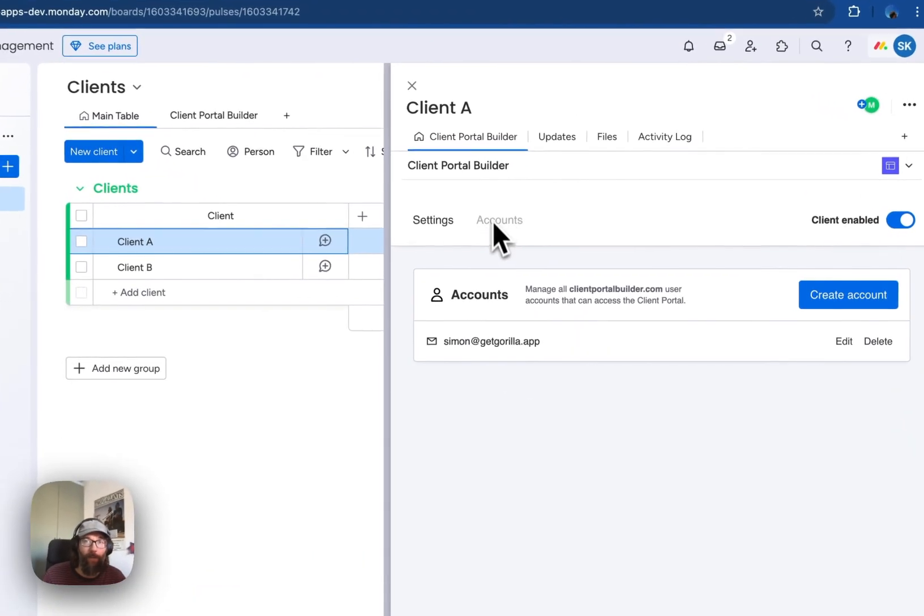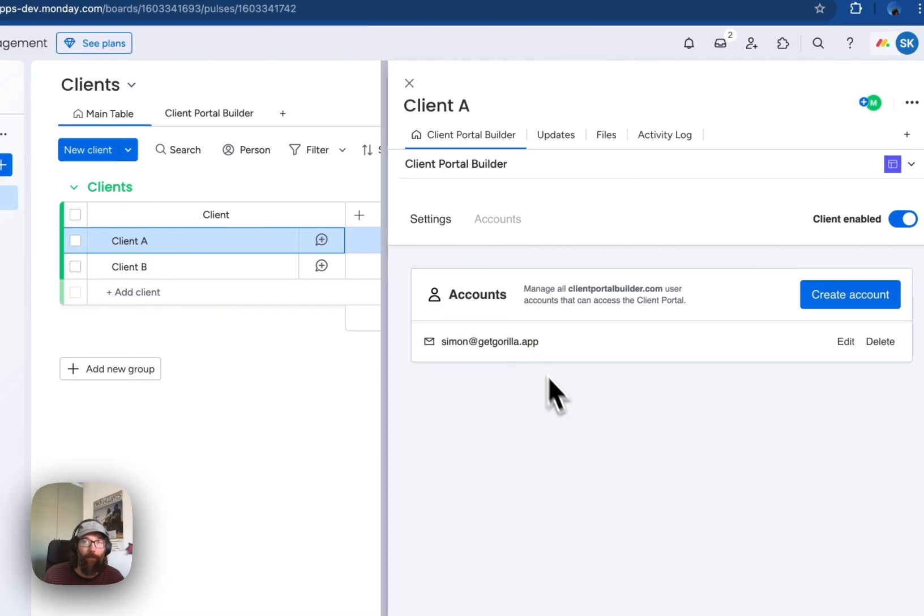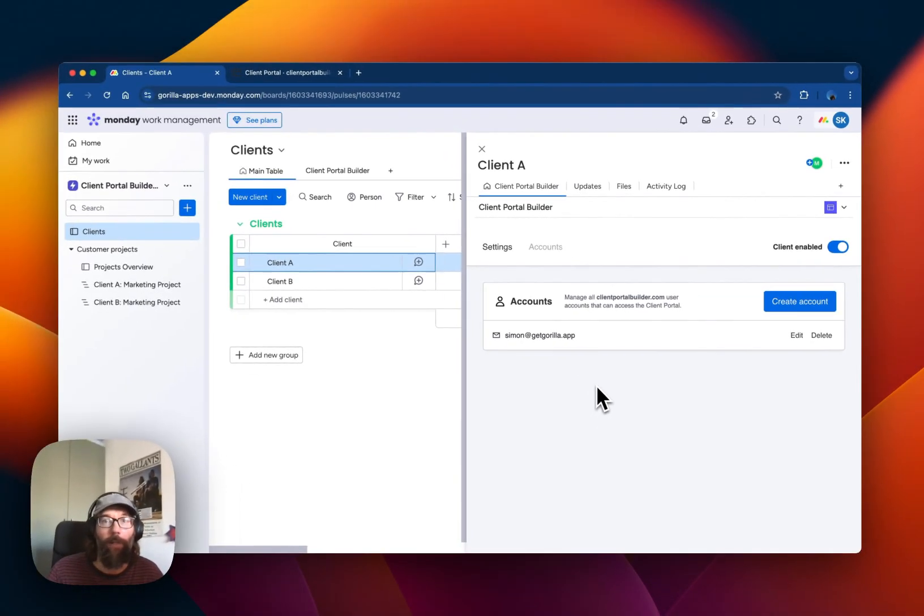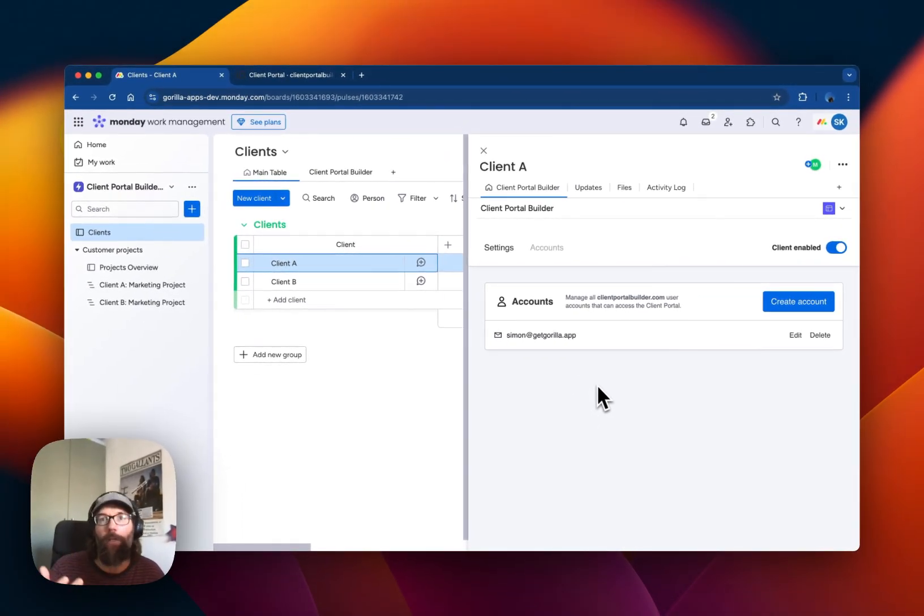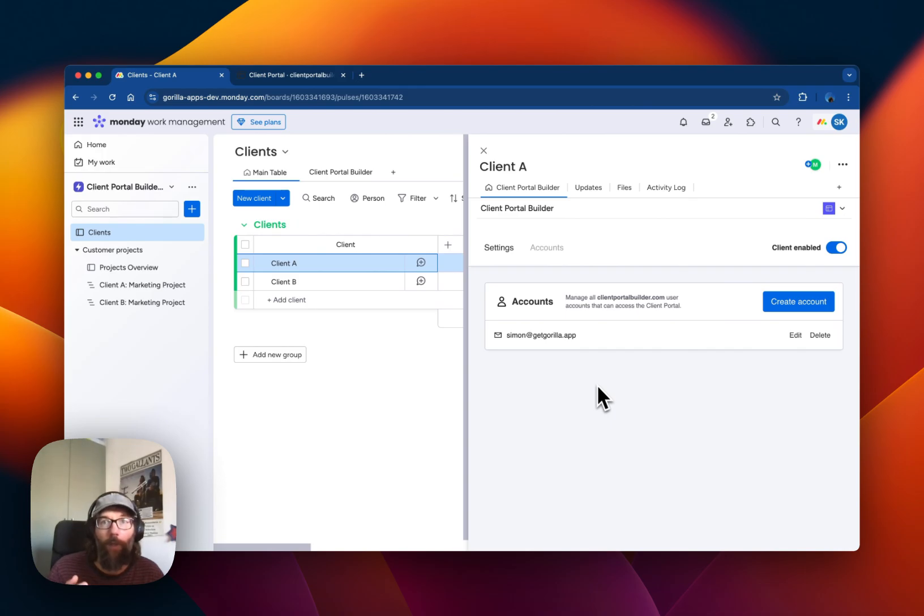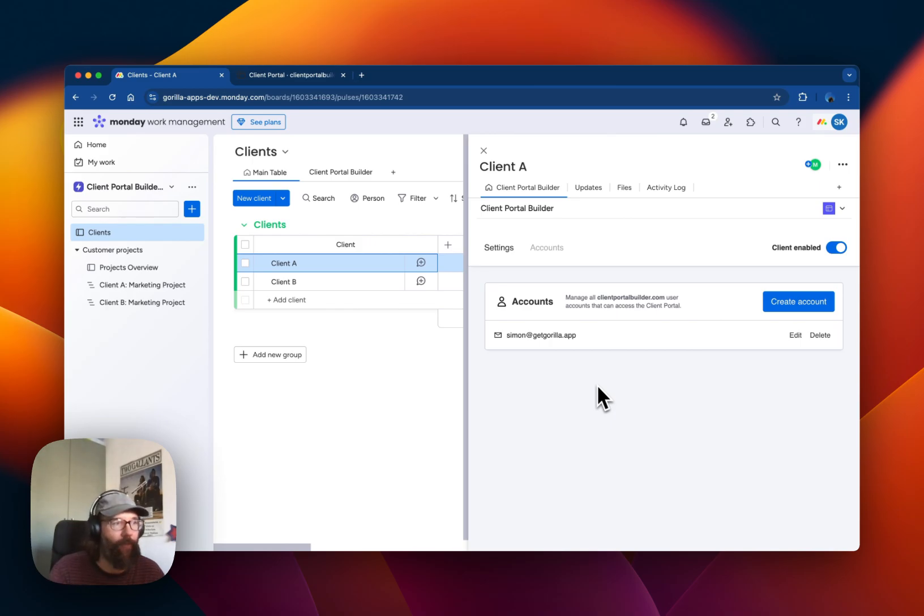You can also define one or multiple login accounts of people who should be able to log in on behalf of that specific client.